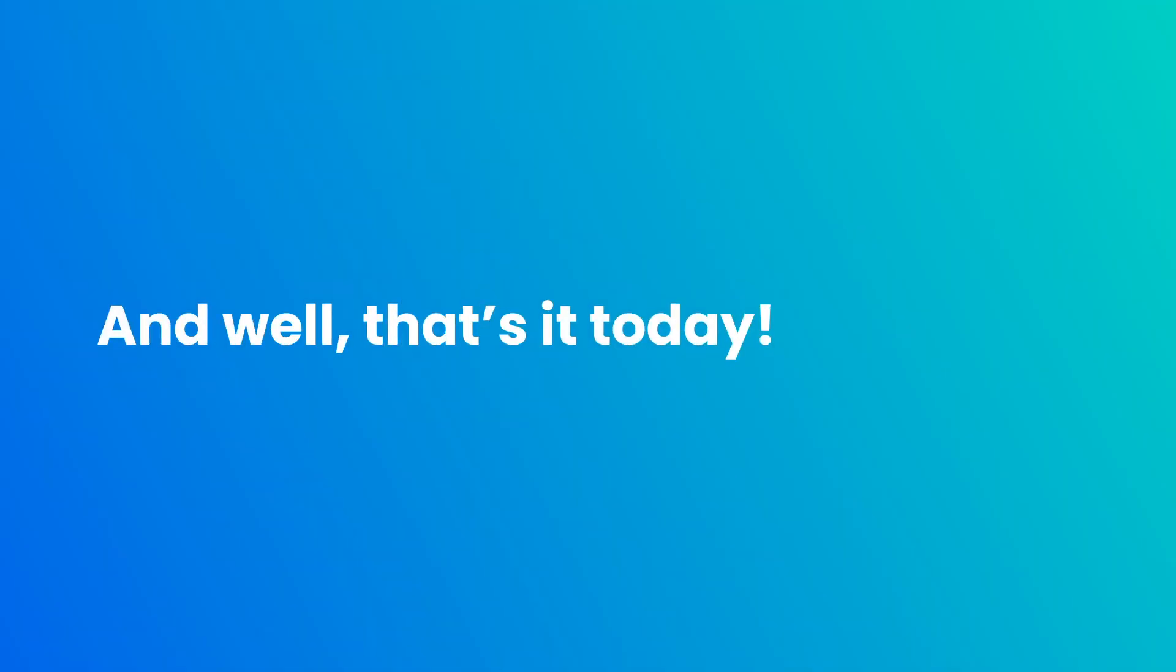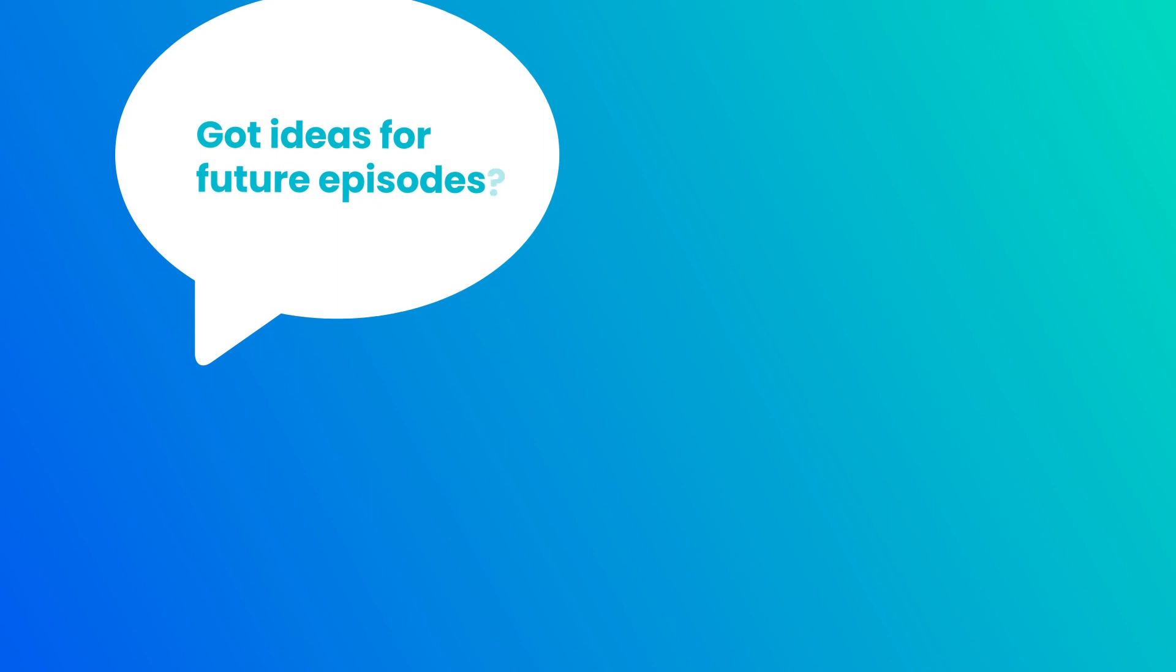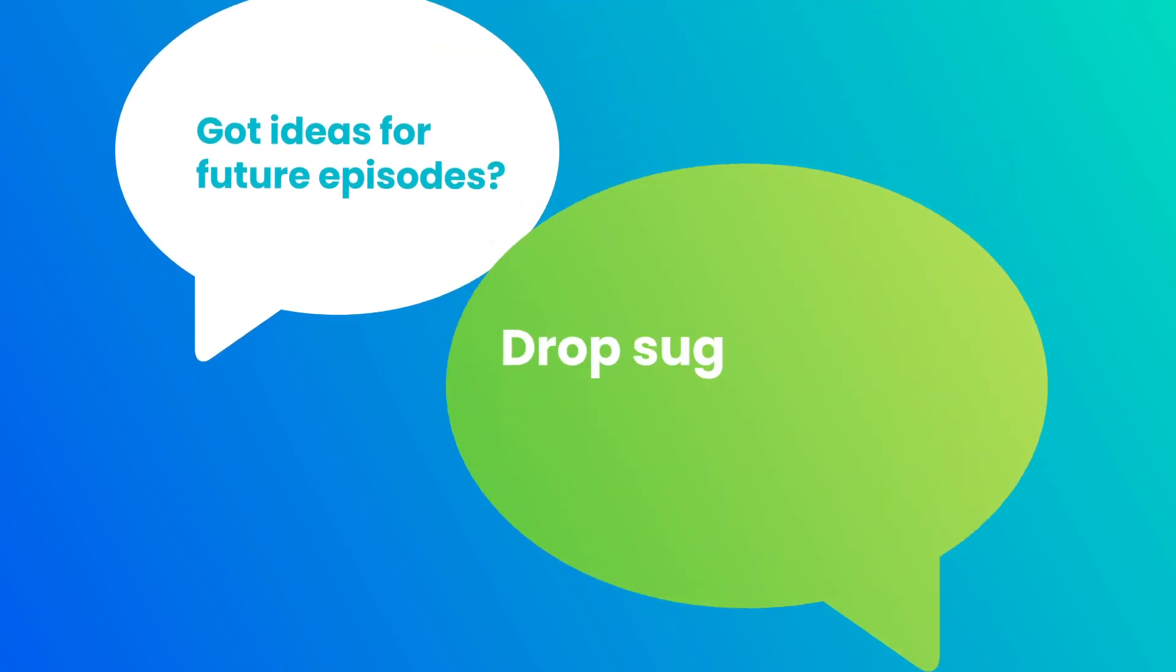And well, that's it today. I'll see you in the next one. Bye.